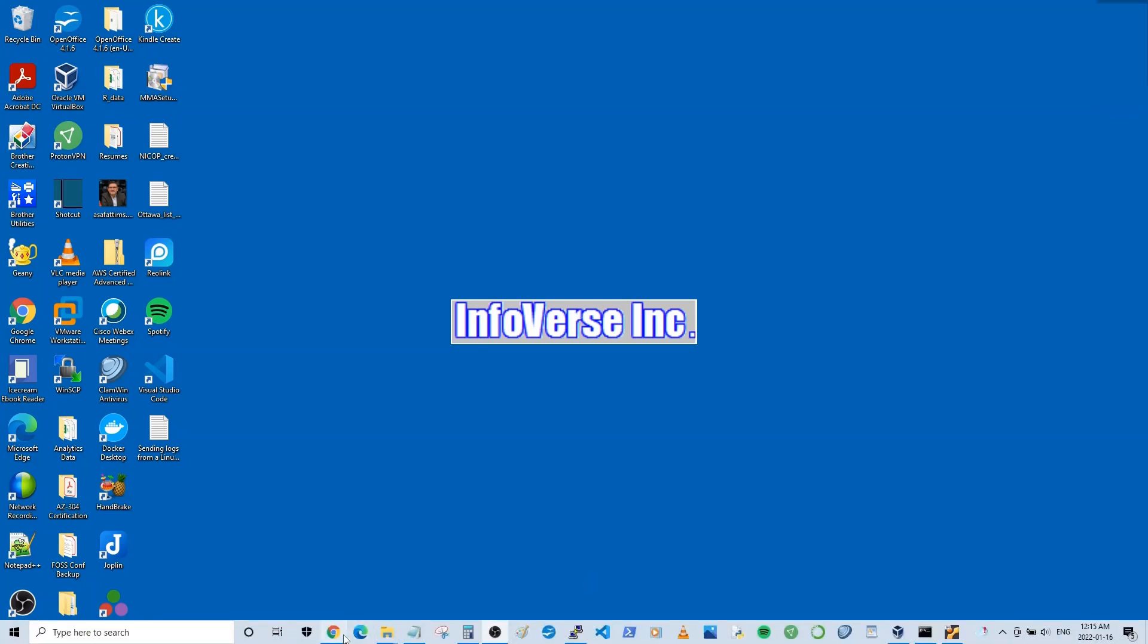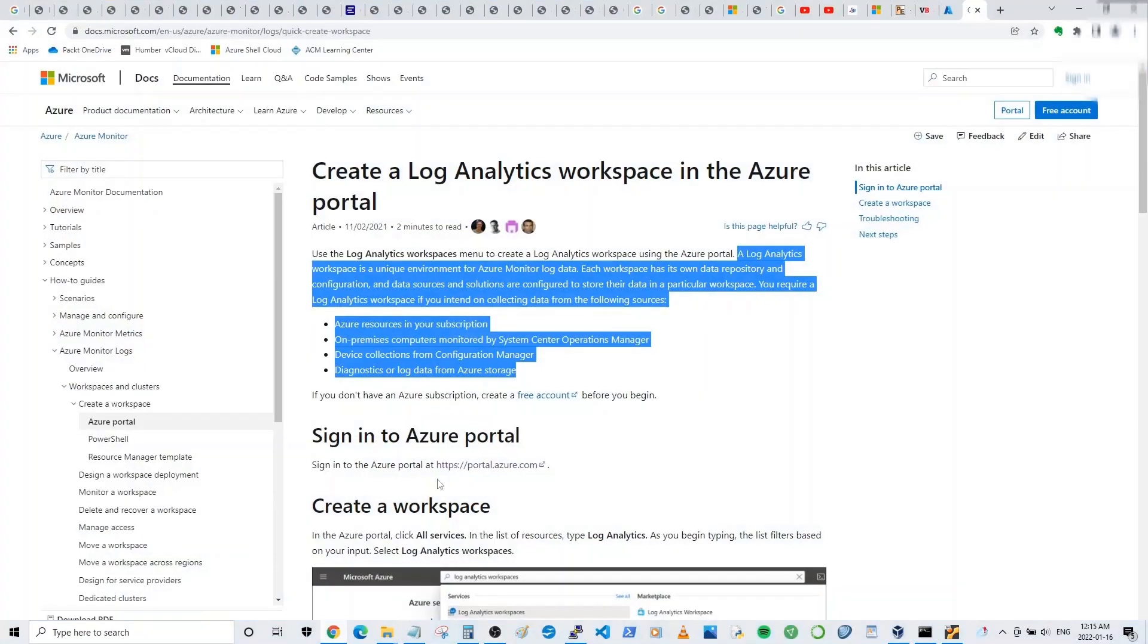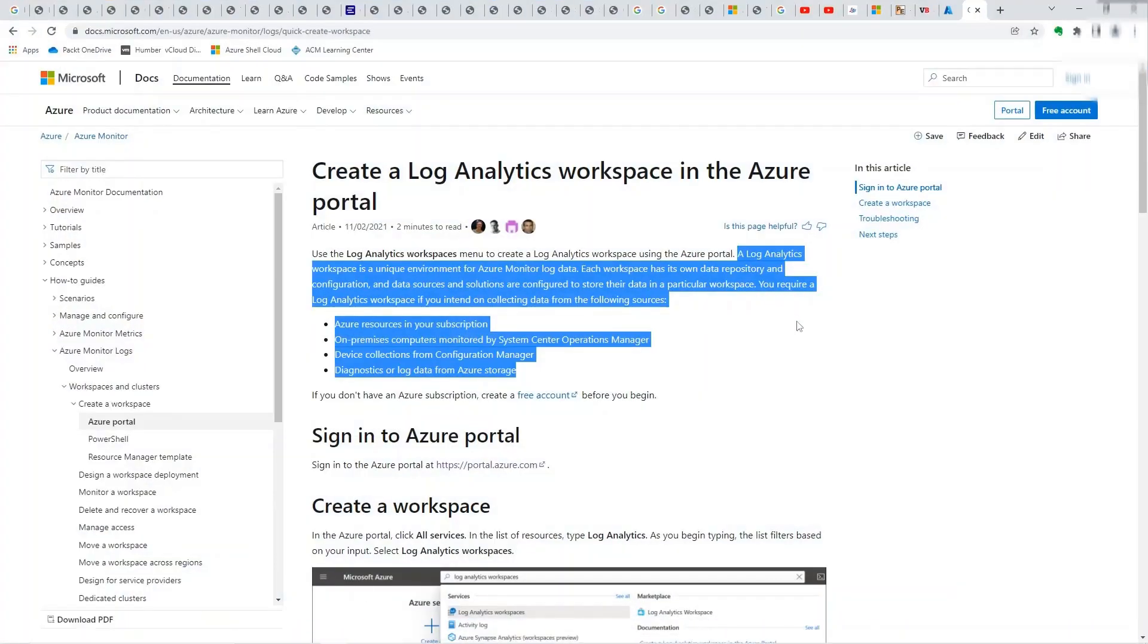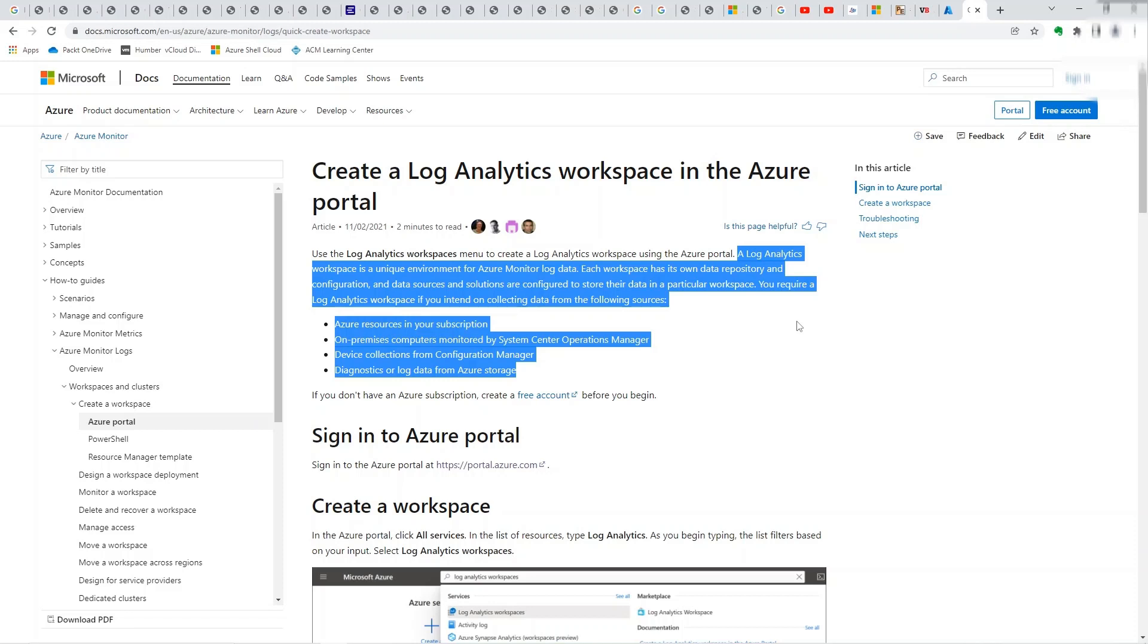Let's first take a look at what is a log analytics workspace. So I'm in the Microsoft documents website and I just read out the definition. A log analytics workspace is a unique environment for Azure monitor log data. Each workspace has its own data repository and configuration and data sources and solutions are configured to store their data in a particular workspace.